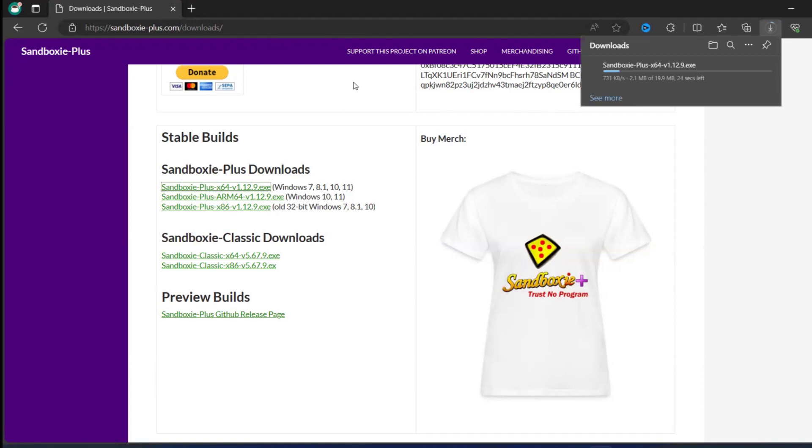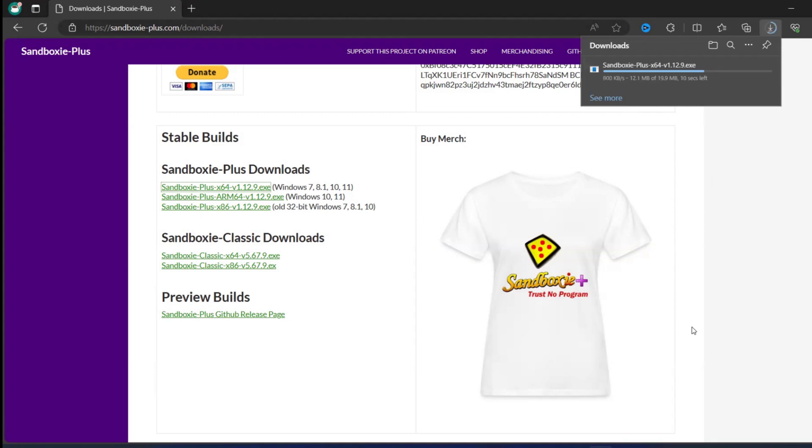So it is just 19 MB. We will see the installation and we will see how to use this Sandboxie, and it will be helpful for the folks which don't have sandbox in their Windows machine.